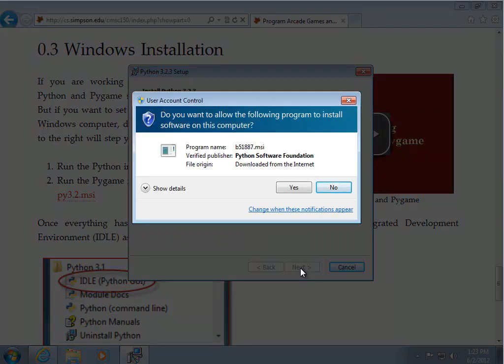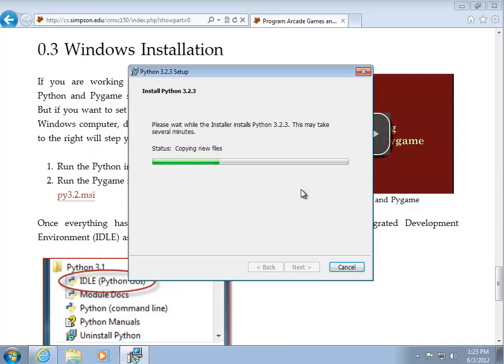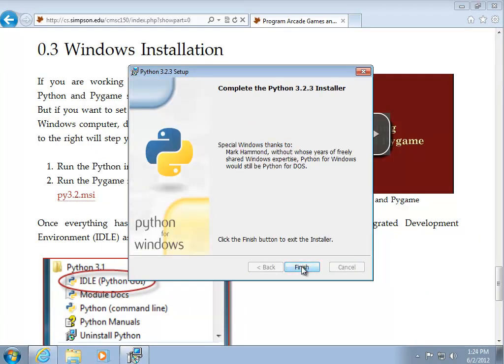The user access control comes up. I'll click yes. And now it's finished.